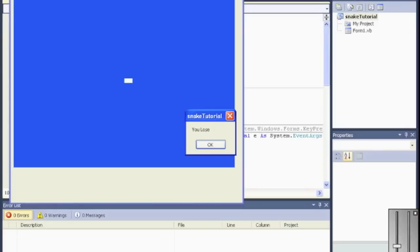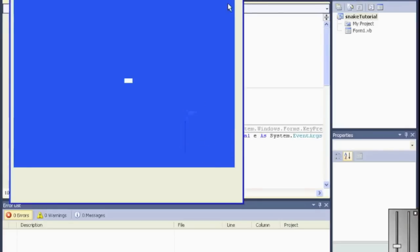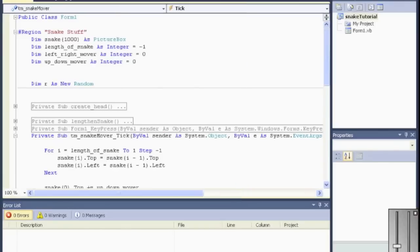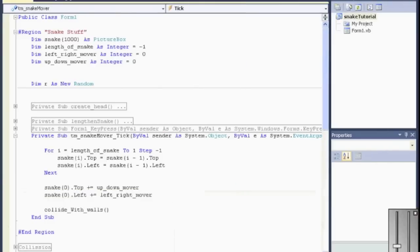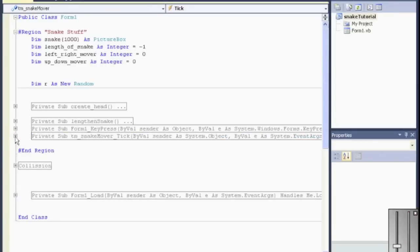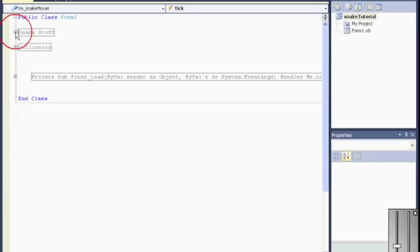So if we hit play. Huh. I got something wrong with my code. Let's figure out what it is. Lengthen snake. Snake mover. Collide with walls. Where did I put my collision now? Oh yeah. Collision.